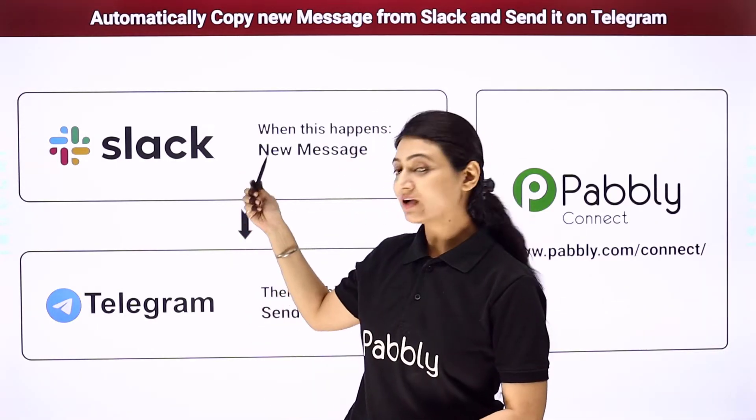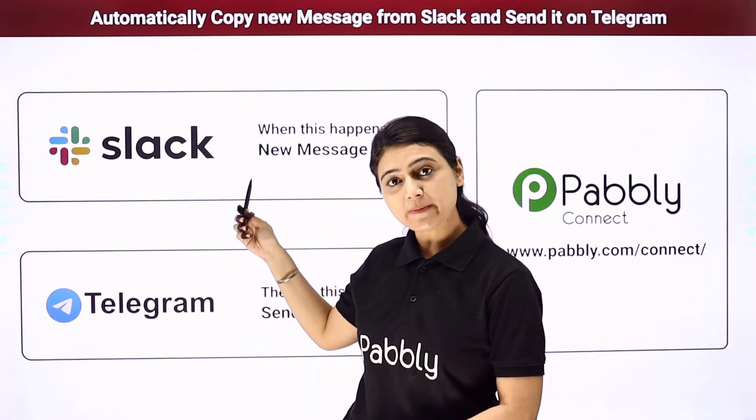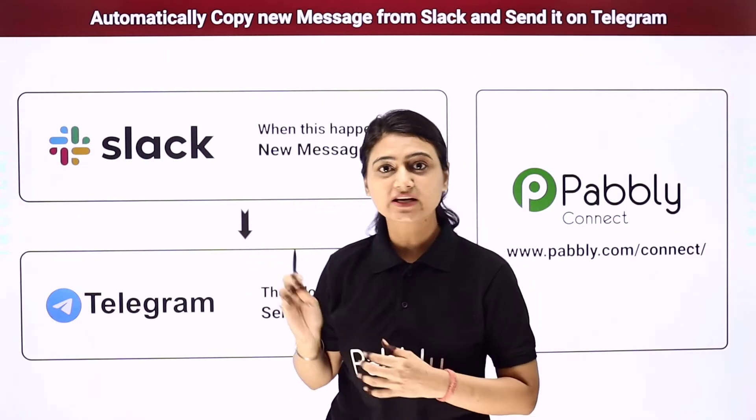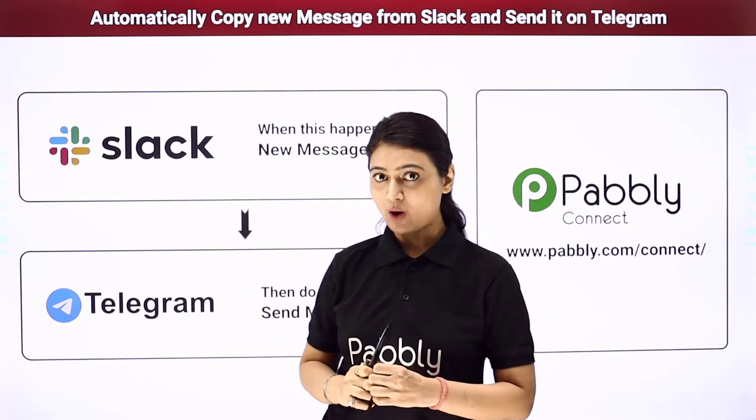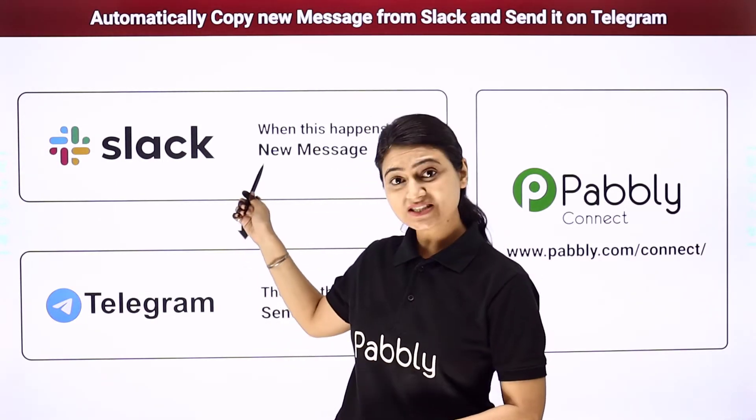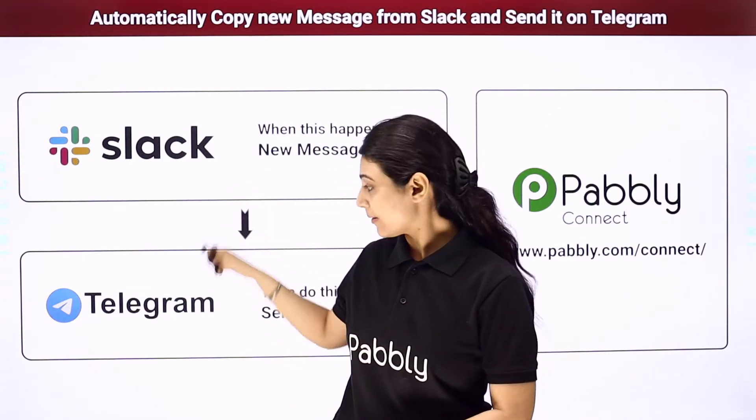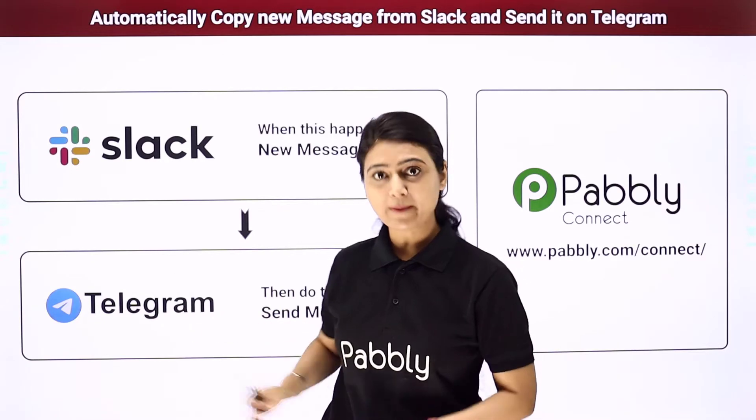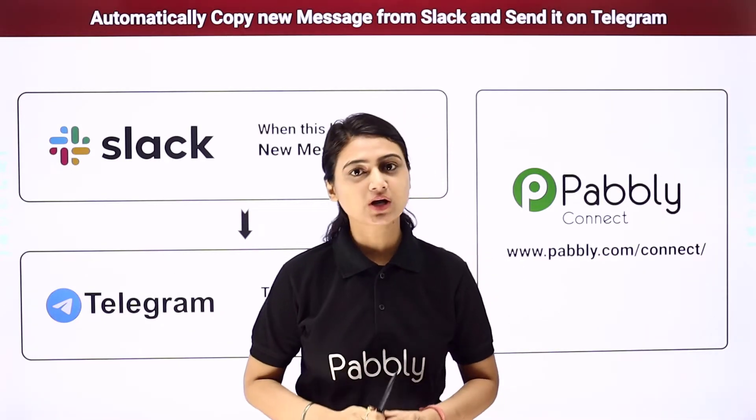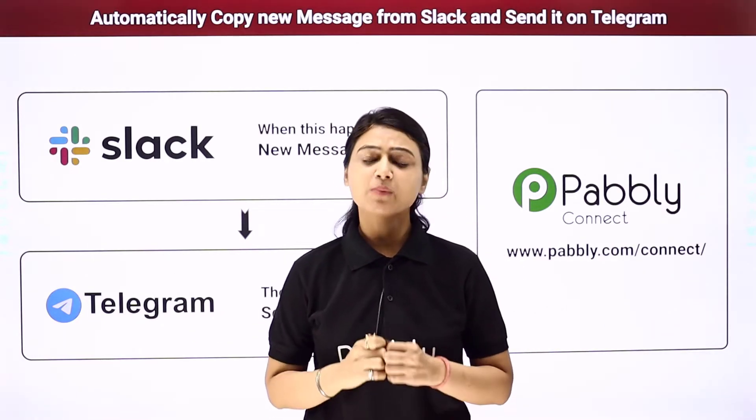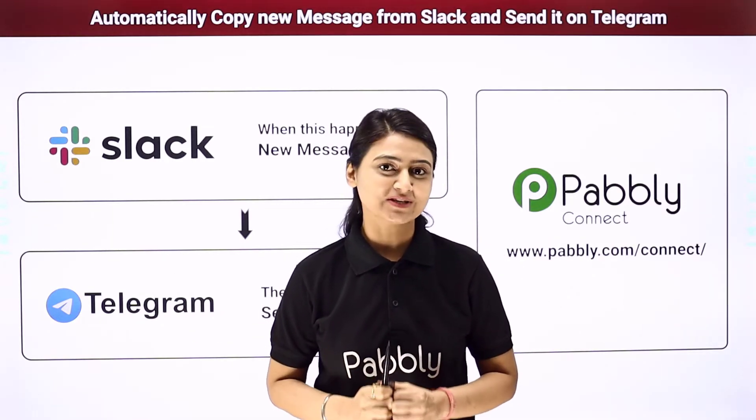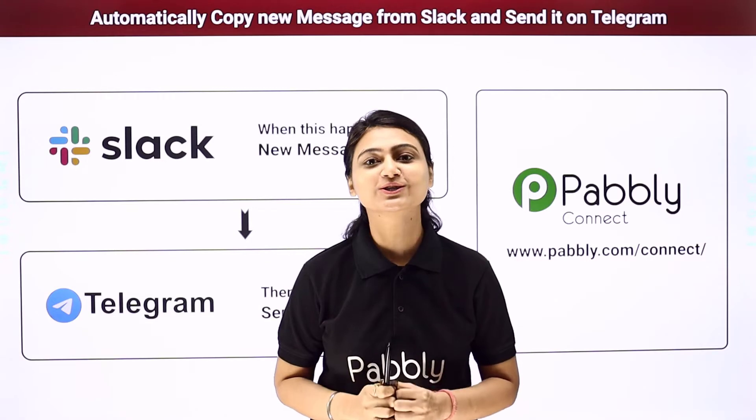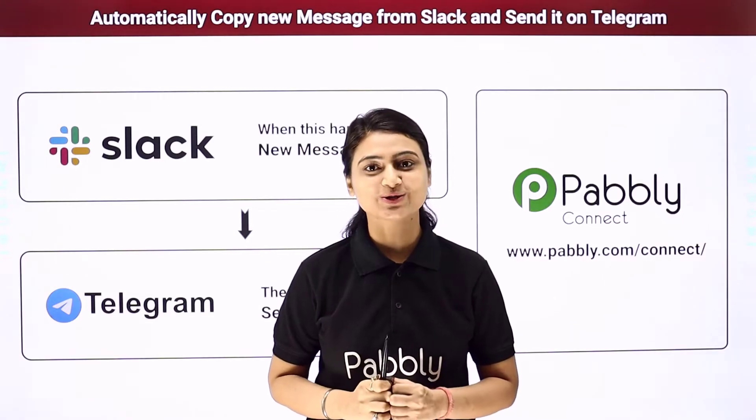First you can go to Slack, compose a message and send it to your channel there. Now copy the same message, come back to Telegram and send it to your customers there. Why go through so much repetition when you can do integration?